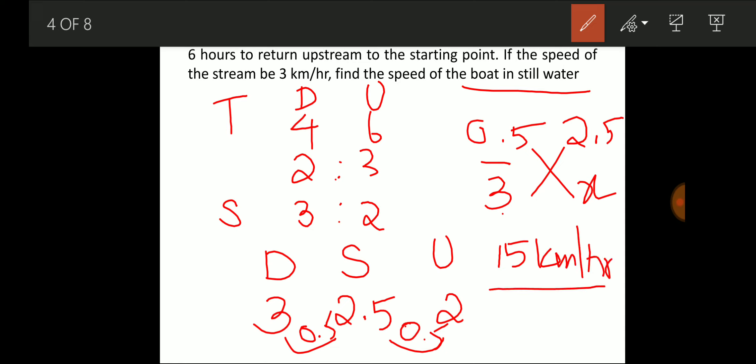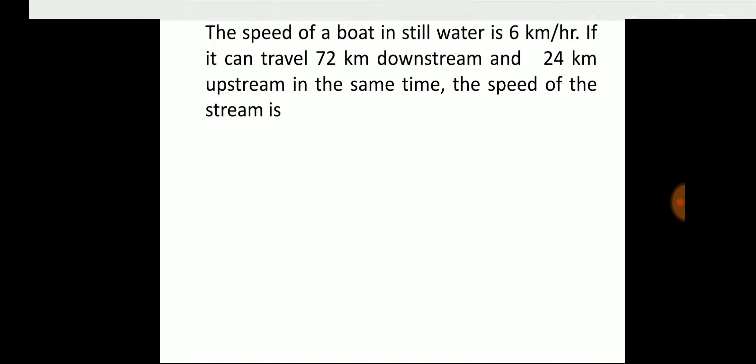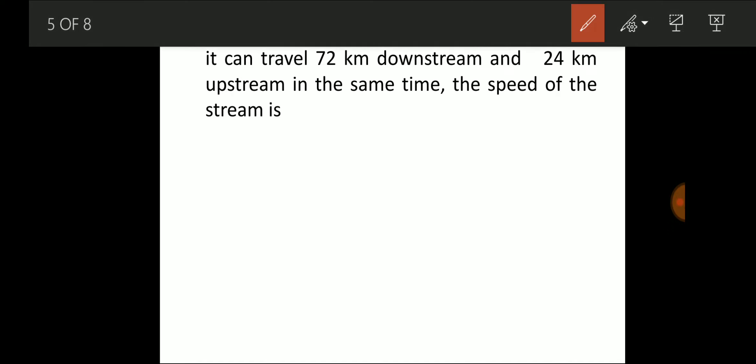The next question: the speed of the boat in still water is 6 km/h. If it can travel 72 km downstream and 24 km upstream in the same time, find the speed of the stream. Since the time is constant, the distance ratio equals the speed ratio.